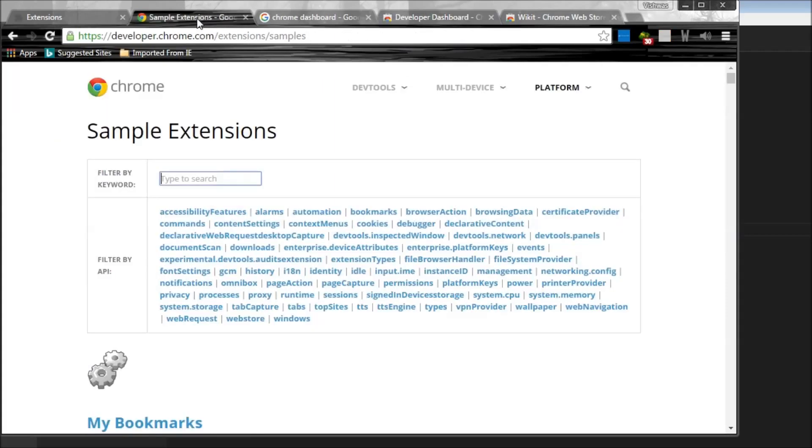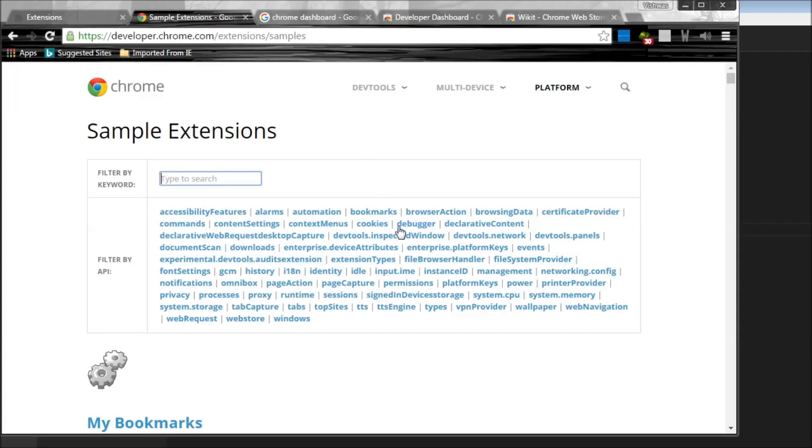Alright, so for the last part of this series, I thought that I would give you all some insight into some of the sample extensions that Google provides for us to have a look at. So go to developer.chrome.com/extensions/samples and over here we can download and have a look at the code of some of the extensions.